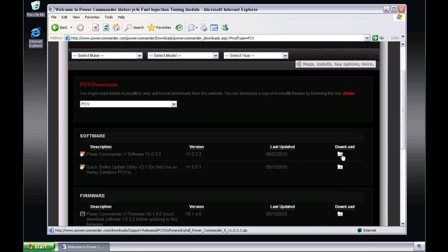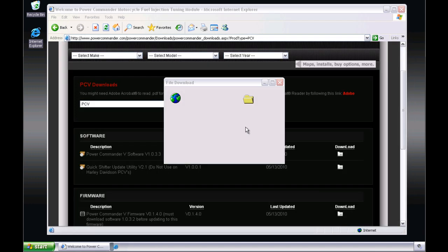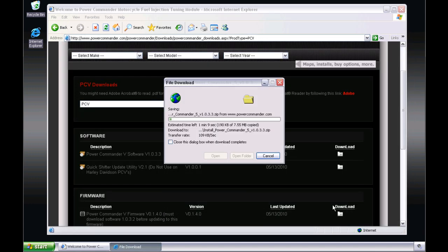You will be prompted to either open or save the file. It is recommended that you save the file. A location such as your desktop will suffice.